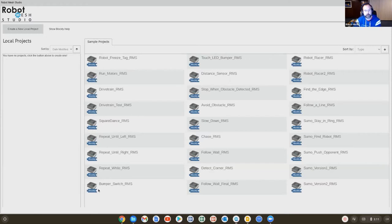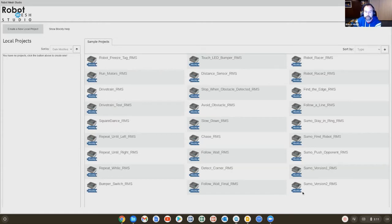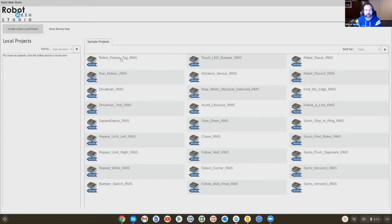What we see here on the right-hand side are all of the sample projects. So if we go back into the teacher's guide, usually at the end of a lesson, it will say, oh, and if you want to see a working version of this, then click on robotfreezetag.rms. So let's just open this. I've clicked it.